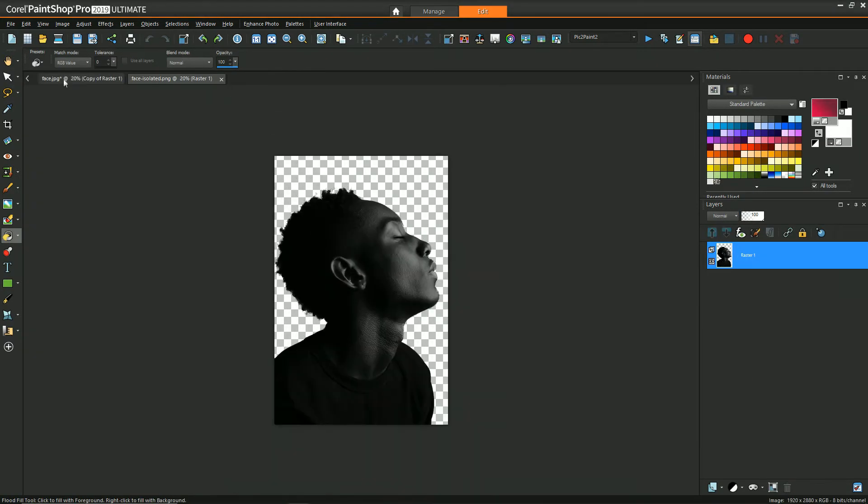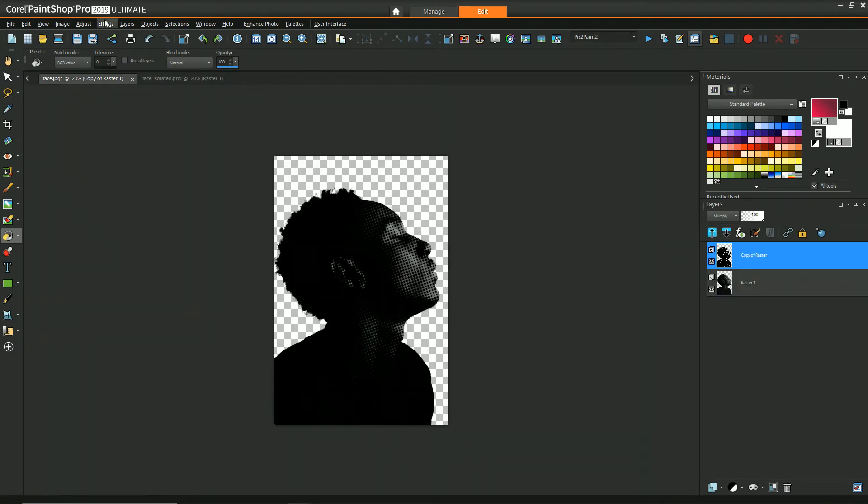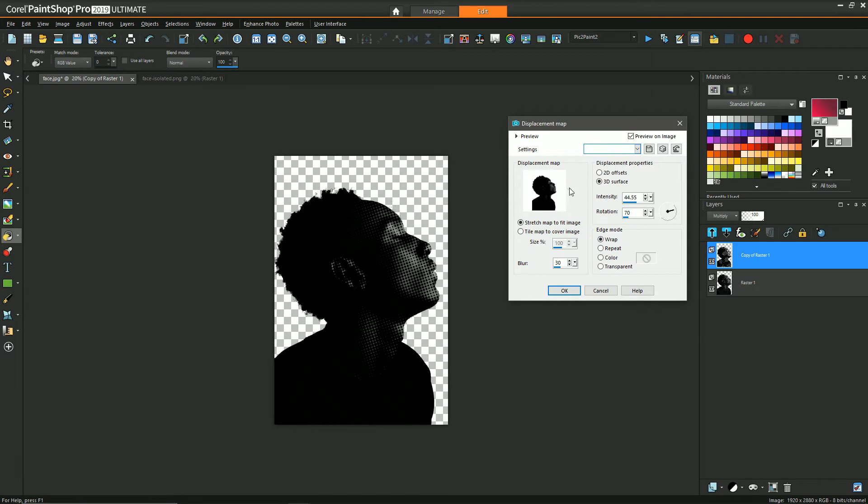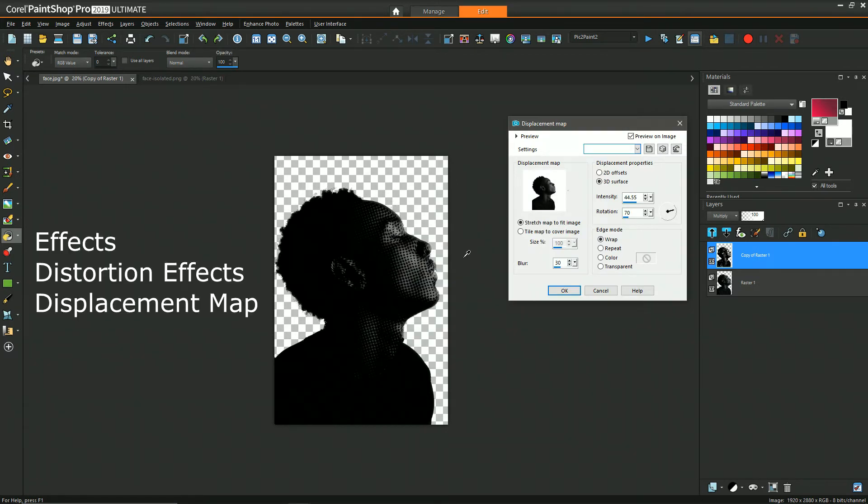So then I save off a copy of this image so that I can use it as a reference for applying the displacement map. The displacement map can be accessed by going to effects, distortion effects, and displacement map.